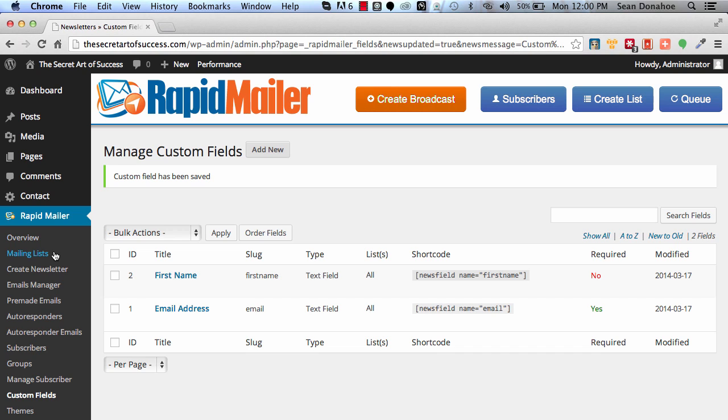So that's how you create a mailing list, you can create autoresponders and set up the custom fields. And then in the next one, we're actually going to look at themes and actually sending our first email.